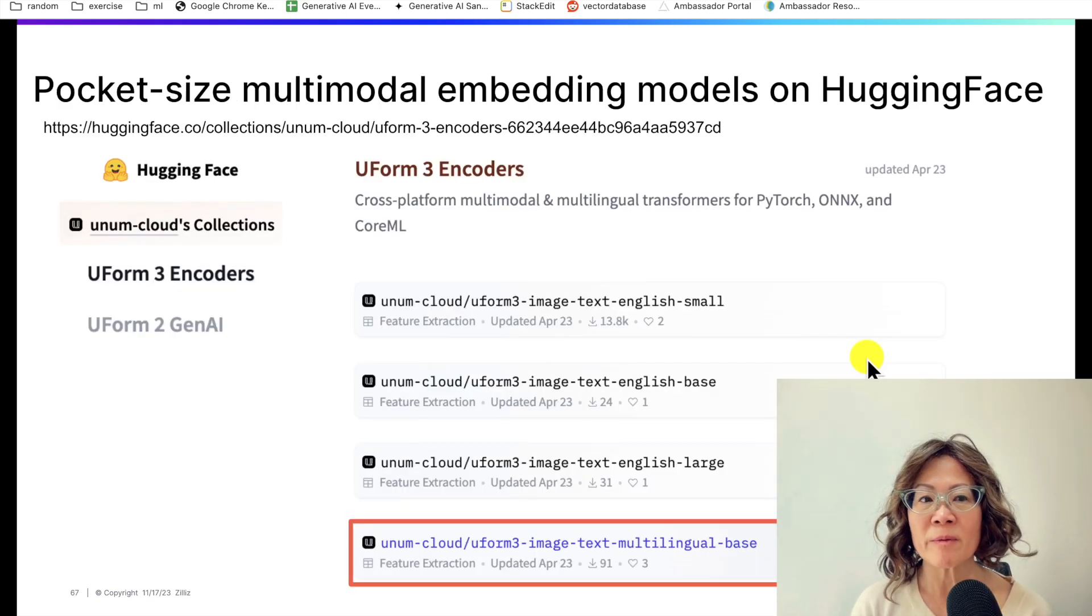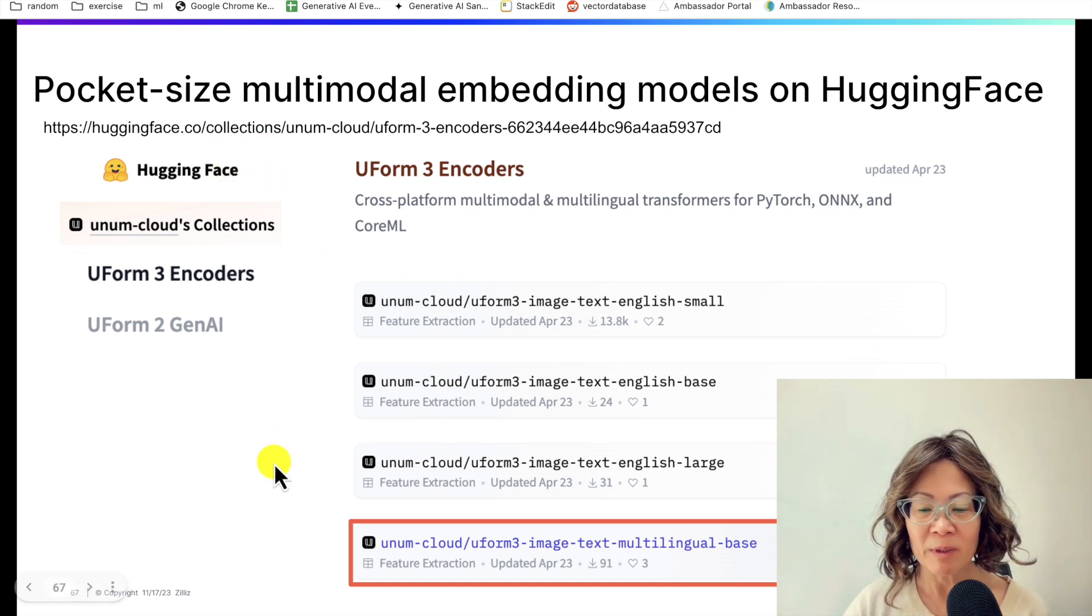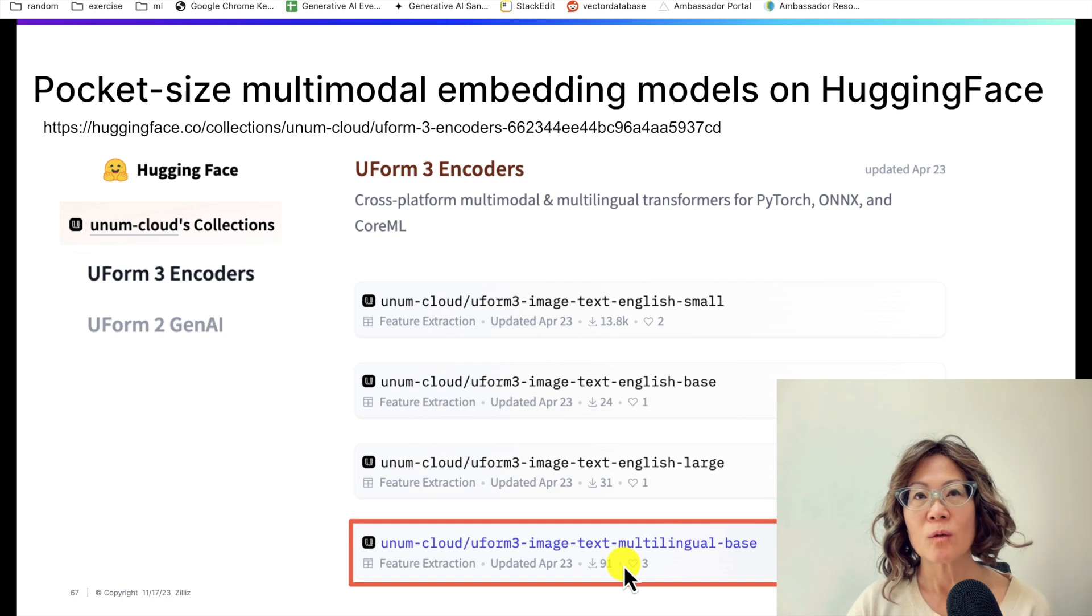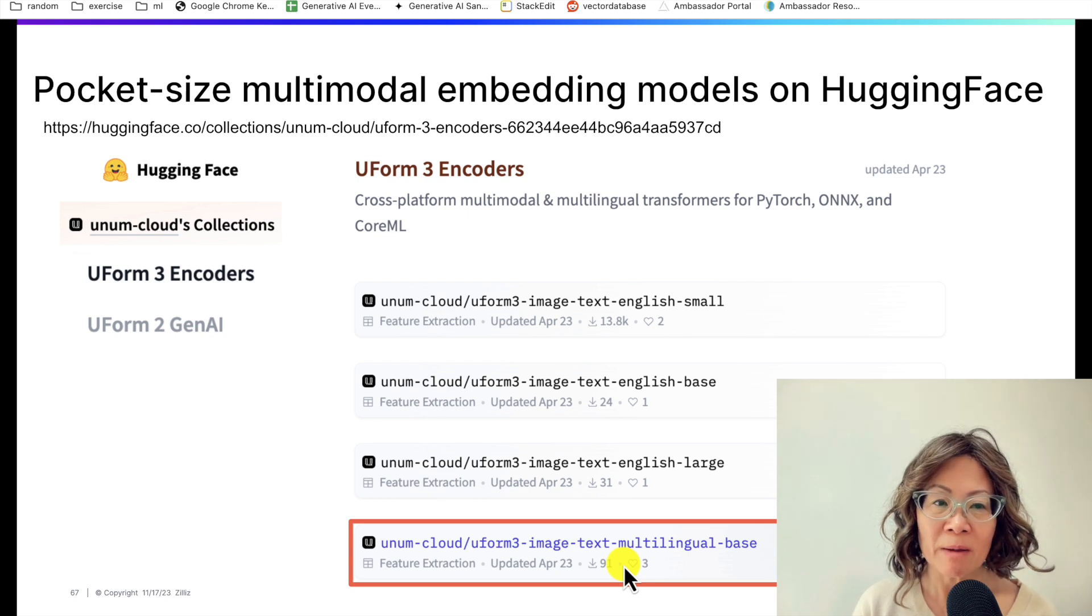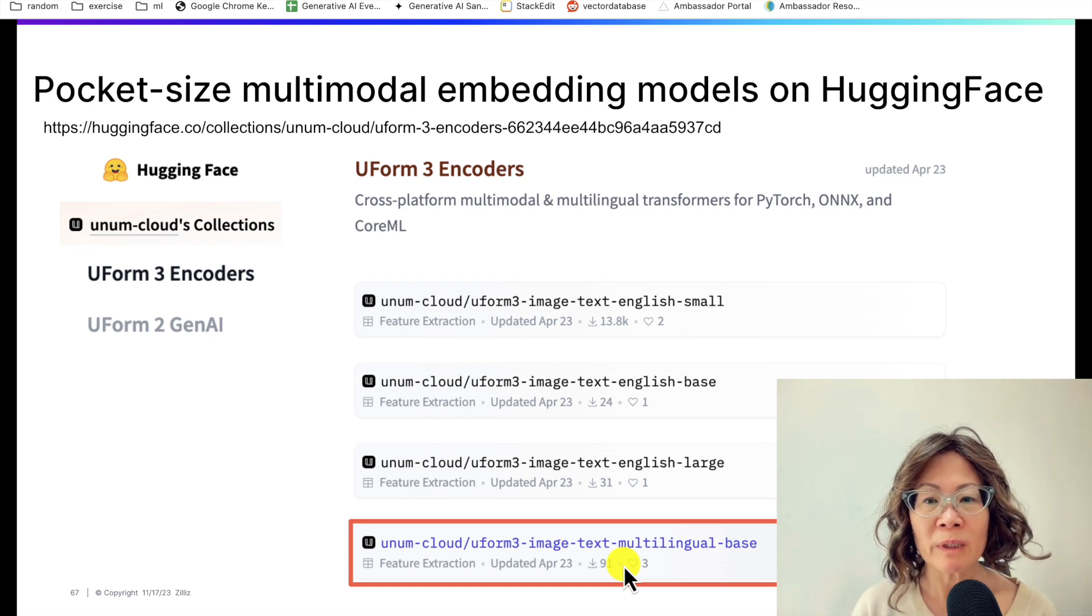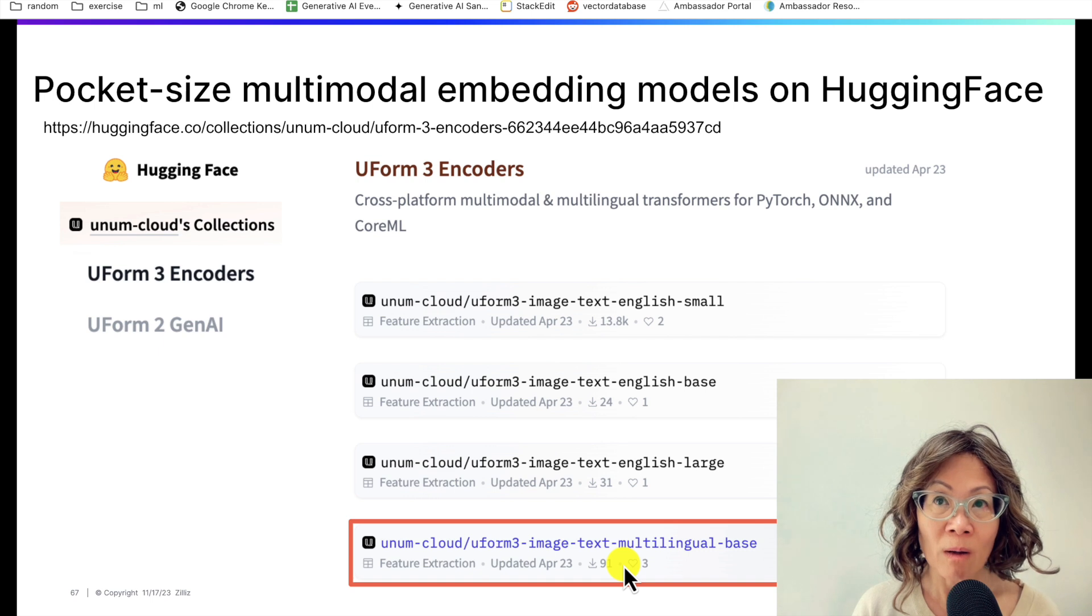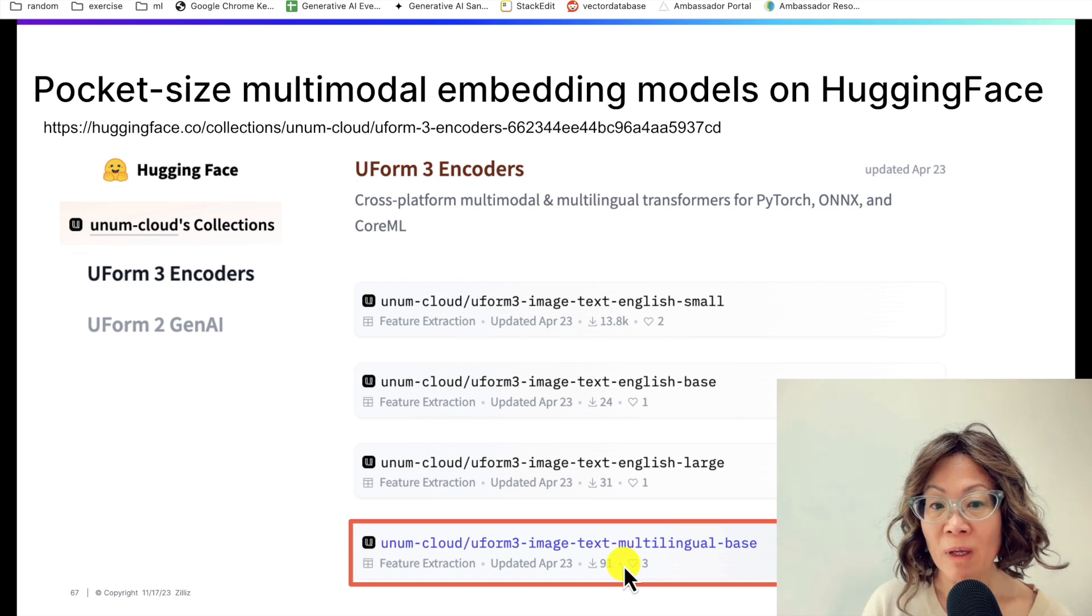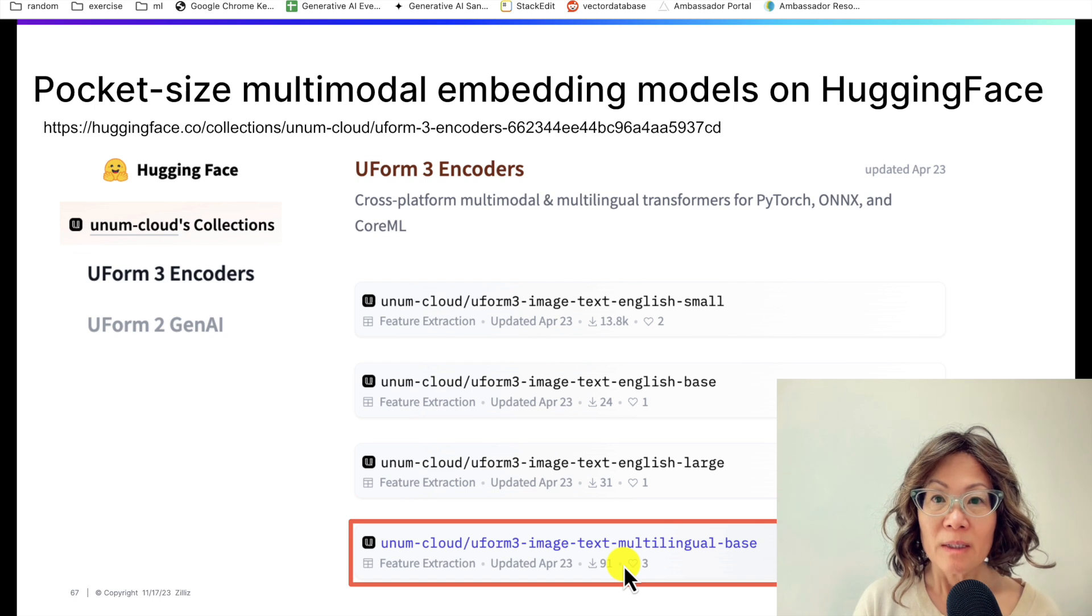So today I'm going to be demoing Unum's Uform encoders that sit on Hugging Face. I use this one called Uform3 image text multilingual base. What's exciting about this is embedding models are getting smaller. This might be counterintuitive because you might think a larger dimensional vector means higher accuracy. But what we're learning, especially with OpenAI's release in February 2024, the BGE large and small, is that because they trained using something called Matryoshka representation learning, you can have a smaller embedding dimension.